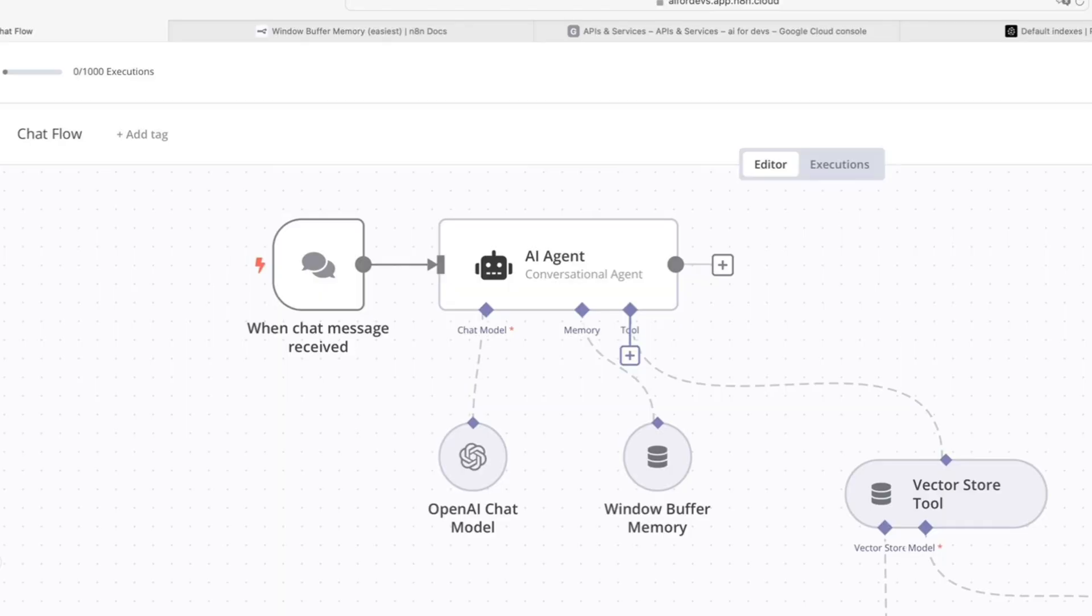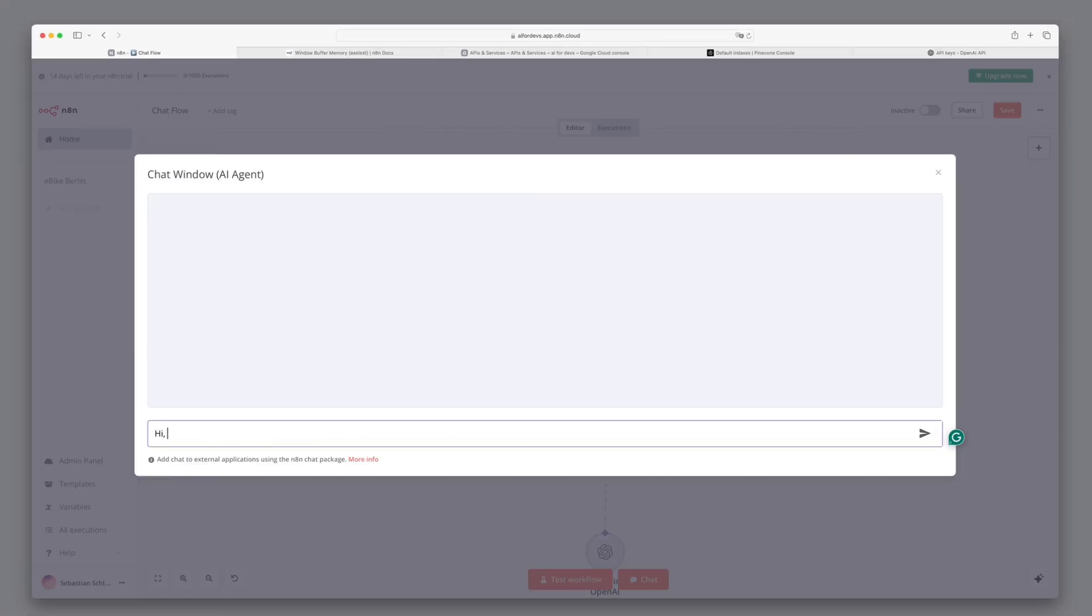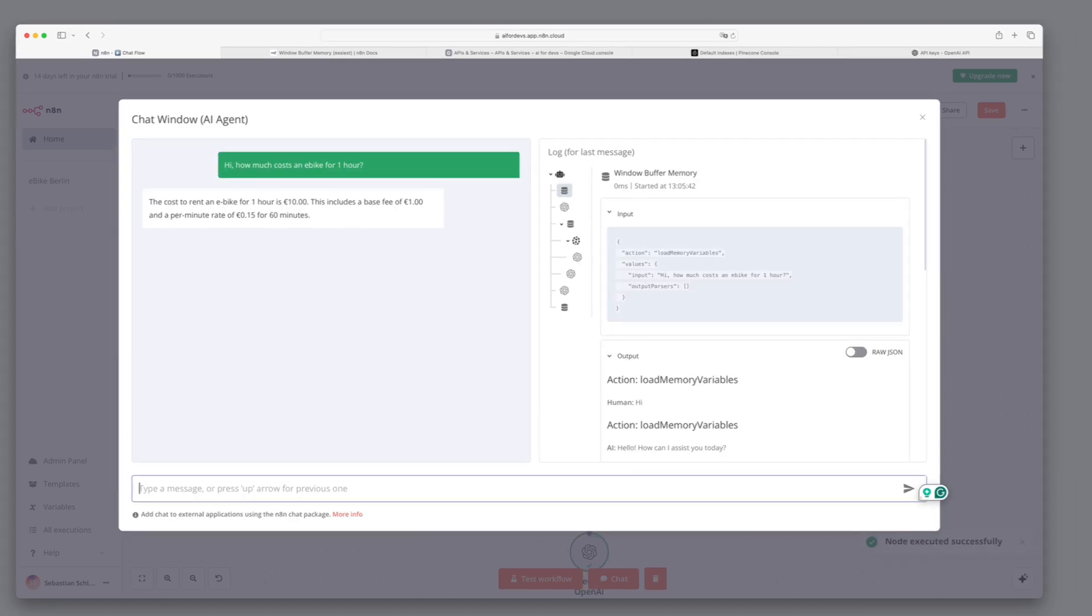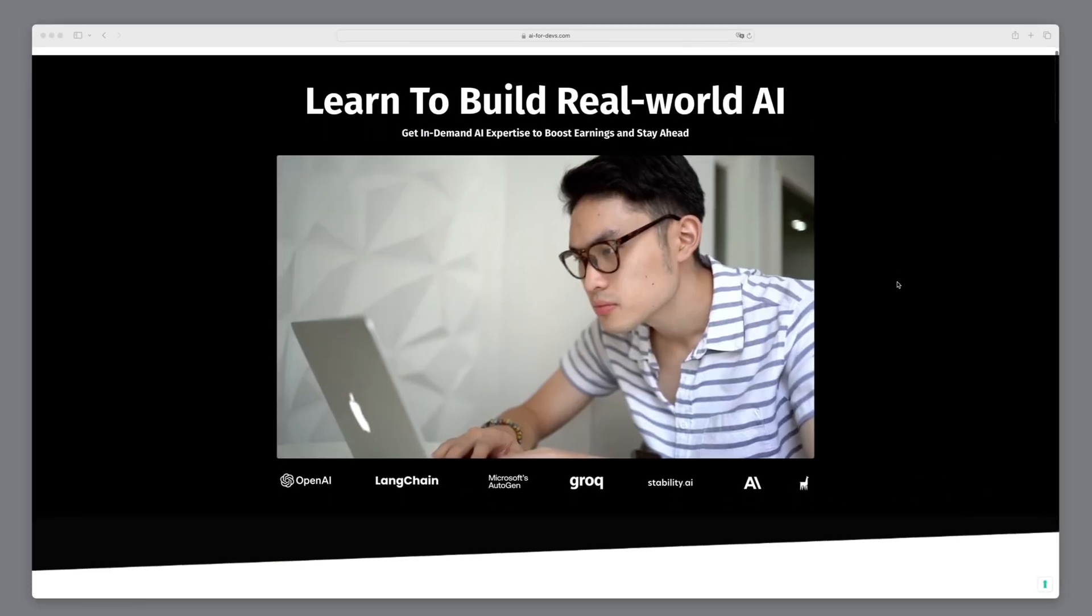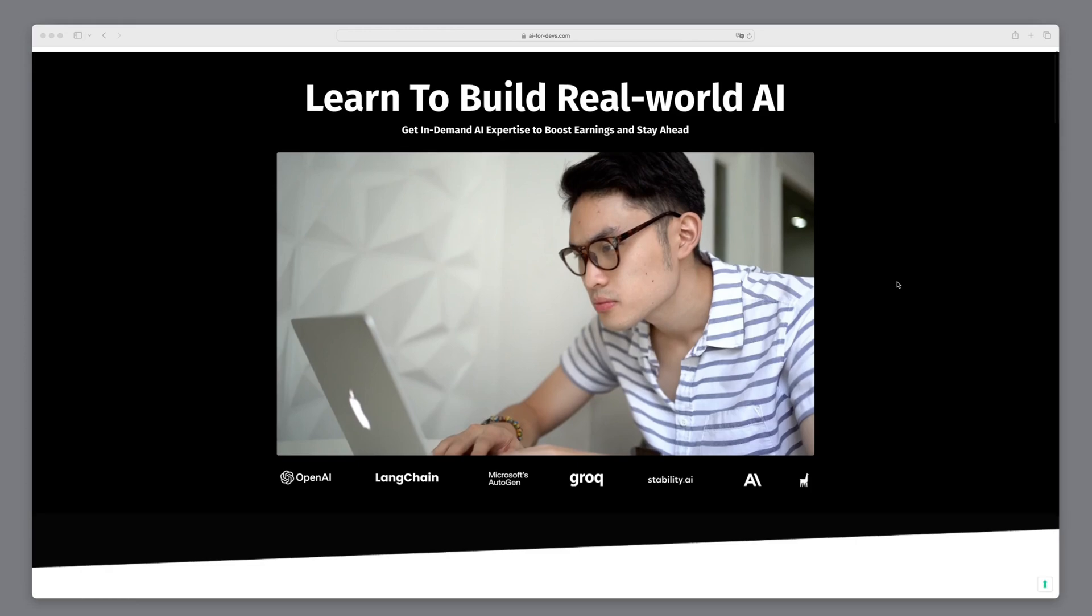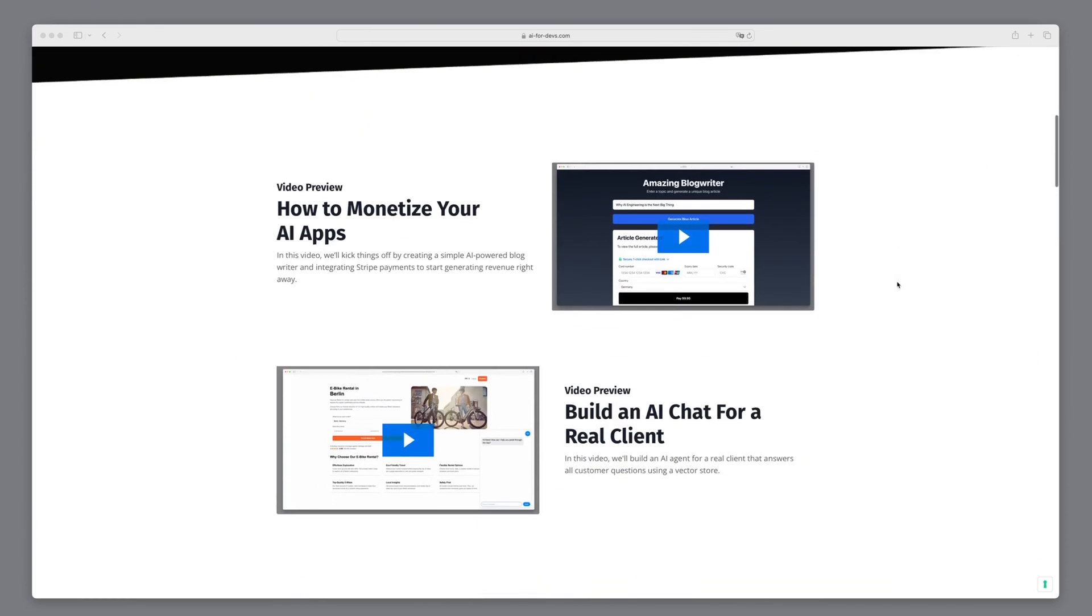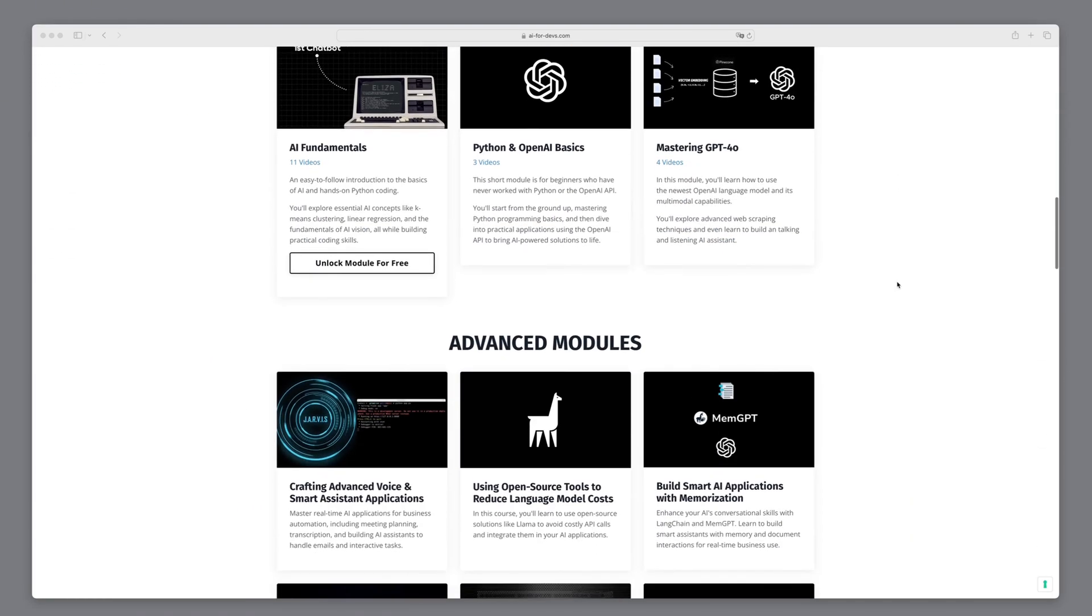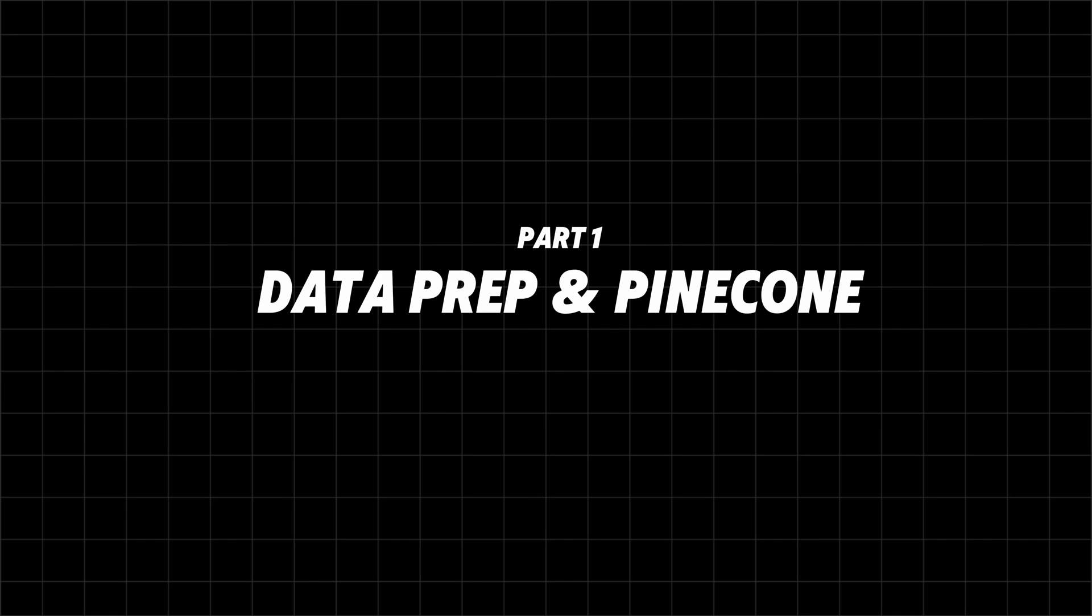This video will equip you with all the knowledge needed to build these types of chatbots for yourself or to offer as a service to clients. If you're considering starting your own AI side hustle, whether through AI SaaS applications or freelancing, visit AI4Devs.com. Without further ado, let's dive in and build this solution together.